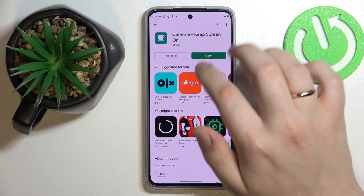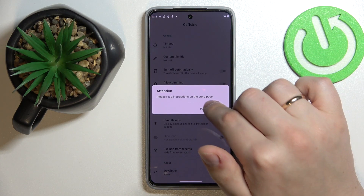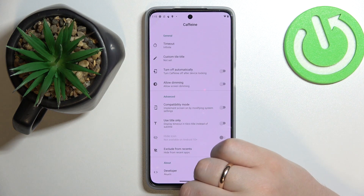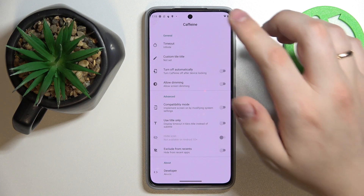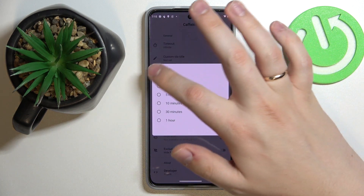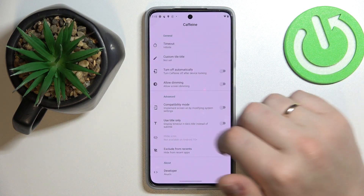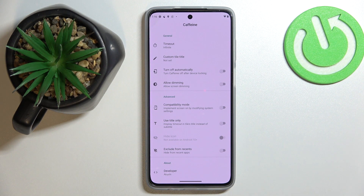Now let's go ahead and open it. In the Caffeine application, all that is left to do is make sure that the timeout section has the infinite value set, and that will effectively mean that as long as the Caffeine app is active and running, your screen will not go to sleep.